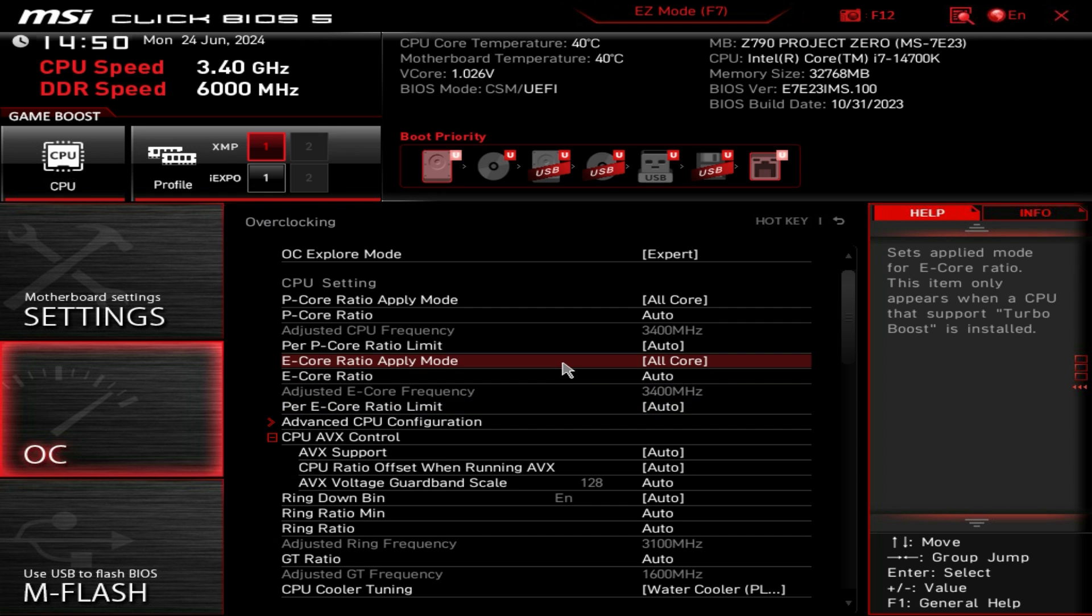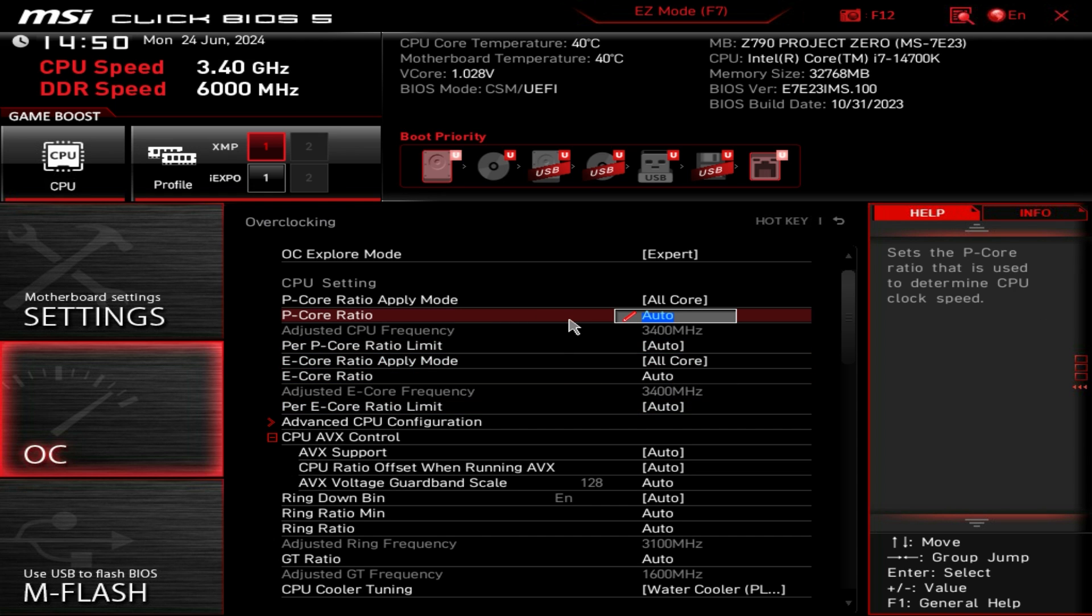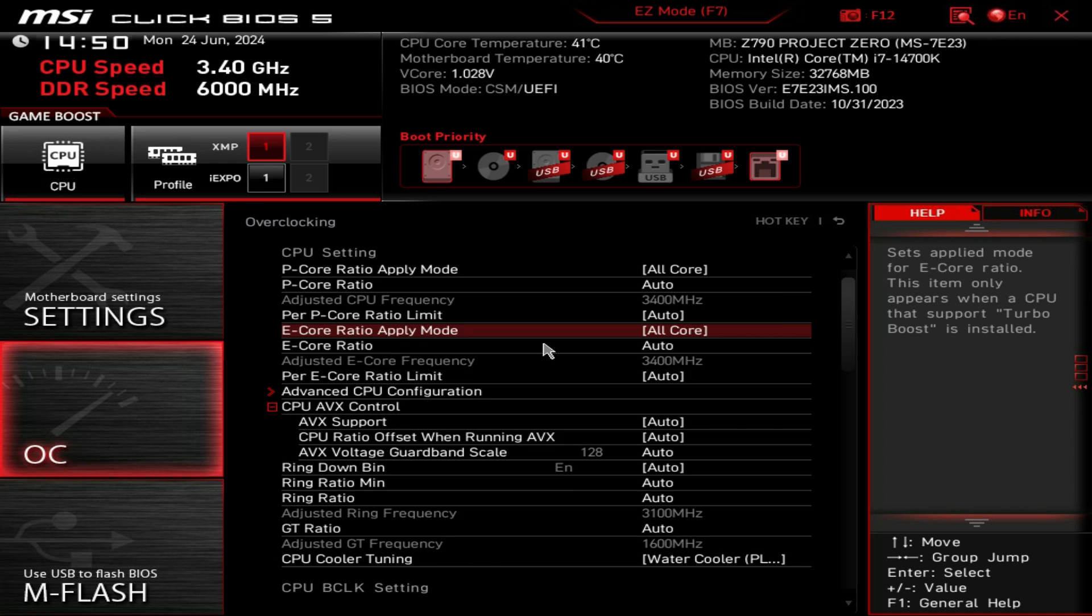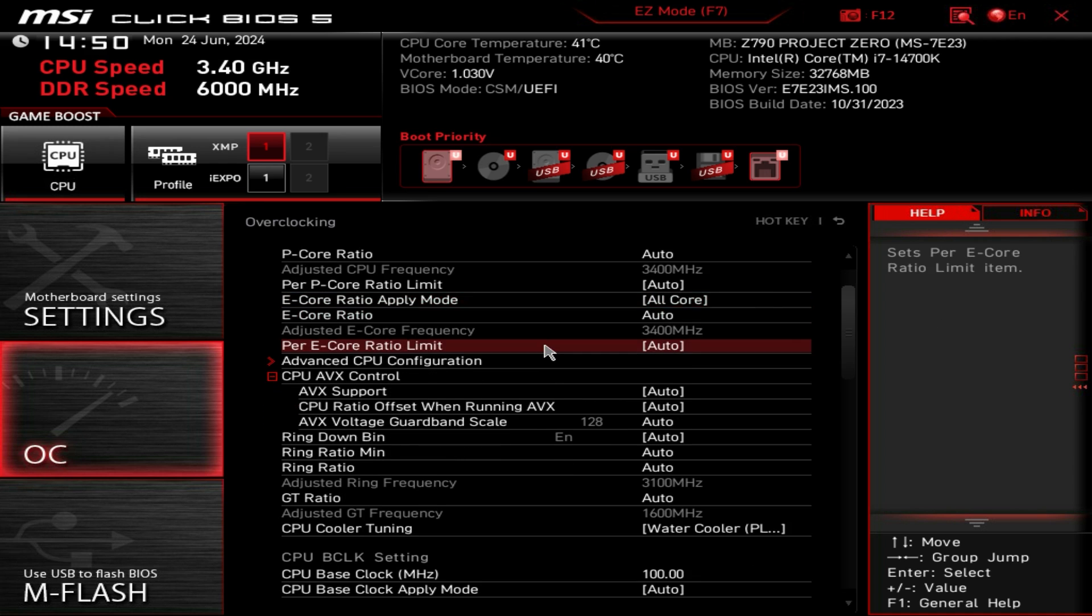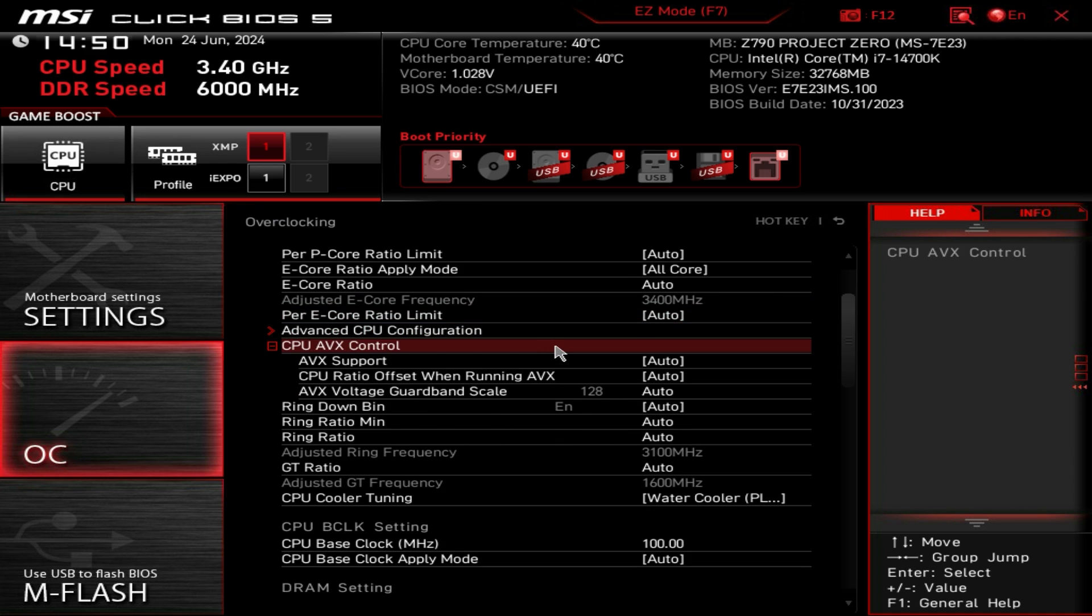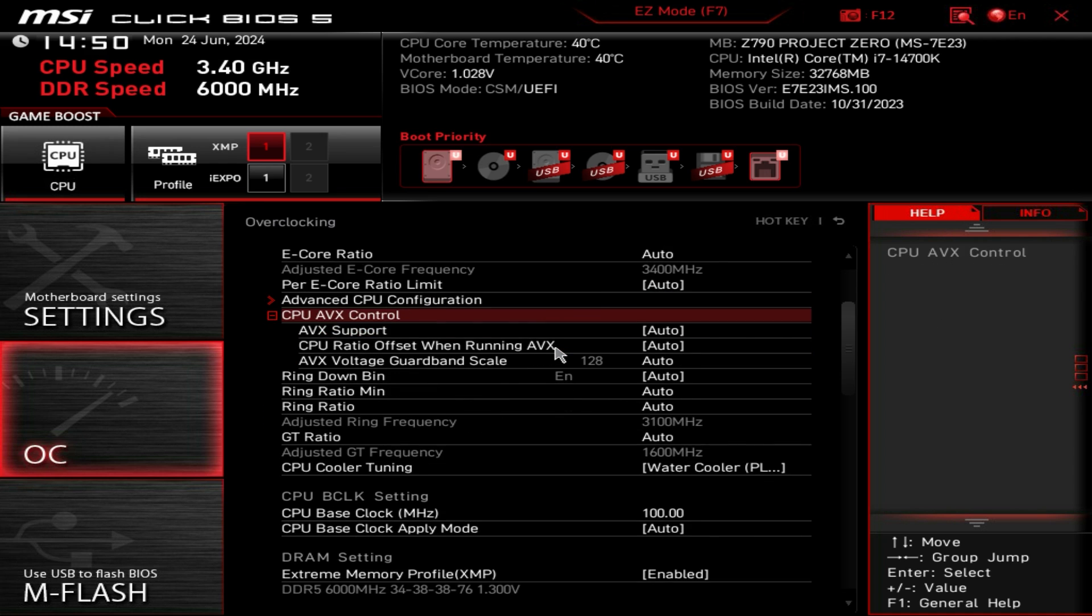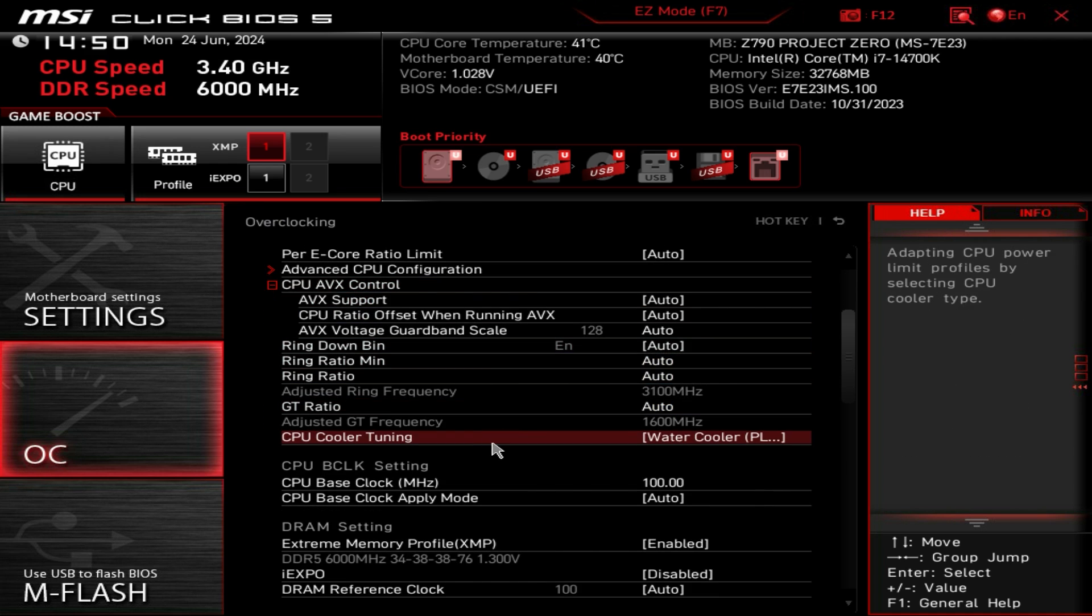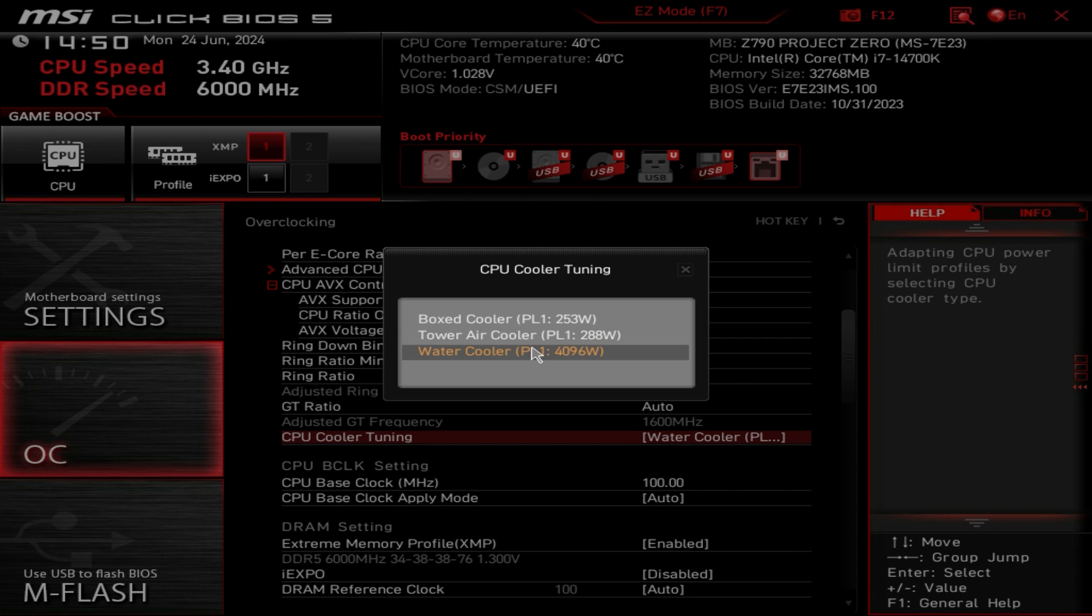Here we can set our P core ratios, our E core ratios, our ring down ratios, our GT ratios. We can also set up what CPU cooler we have so this will adapt the CPU power limit profile depending on what CPU cooler you select.